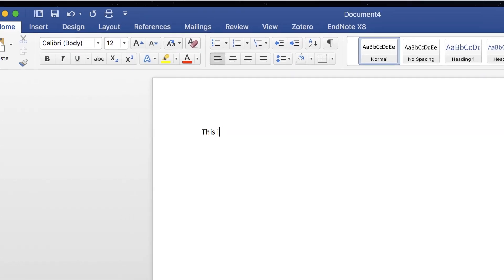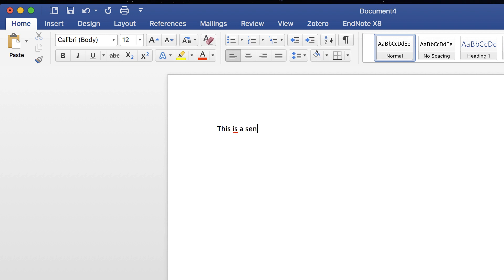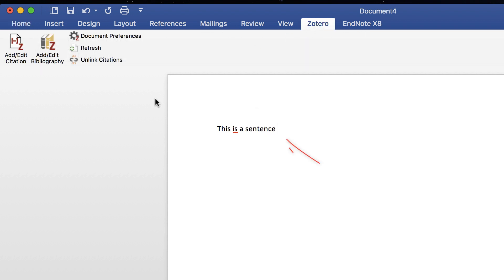When you want to add in a reference for a citation or paraphrase, leave the cursor at the end of your sentence and click on Add Edit Citation.